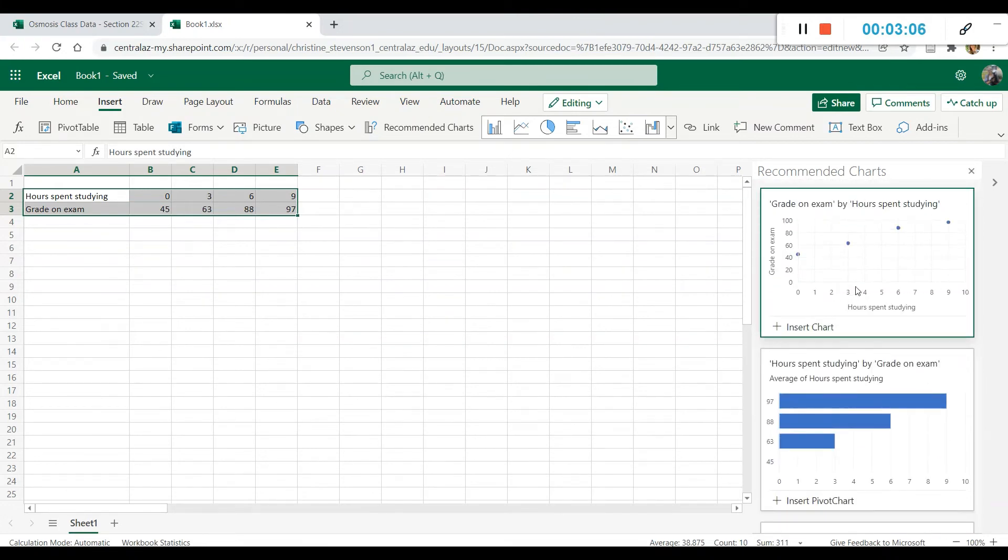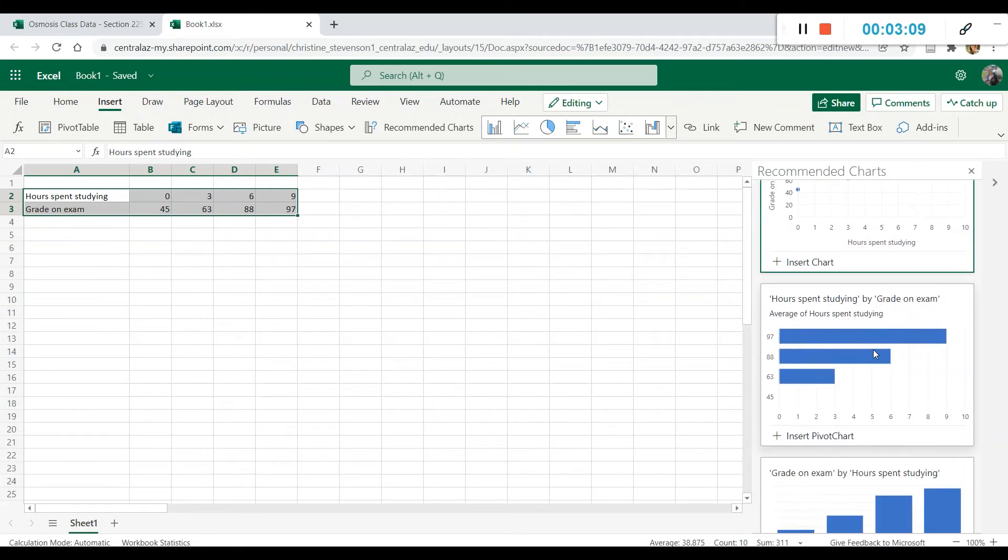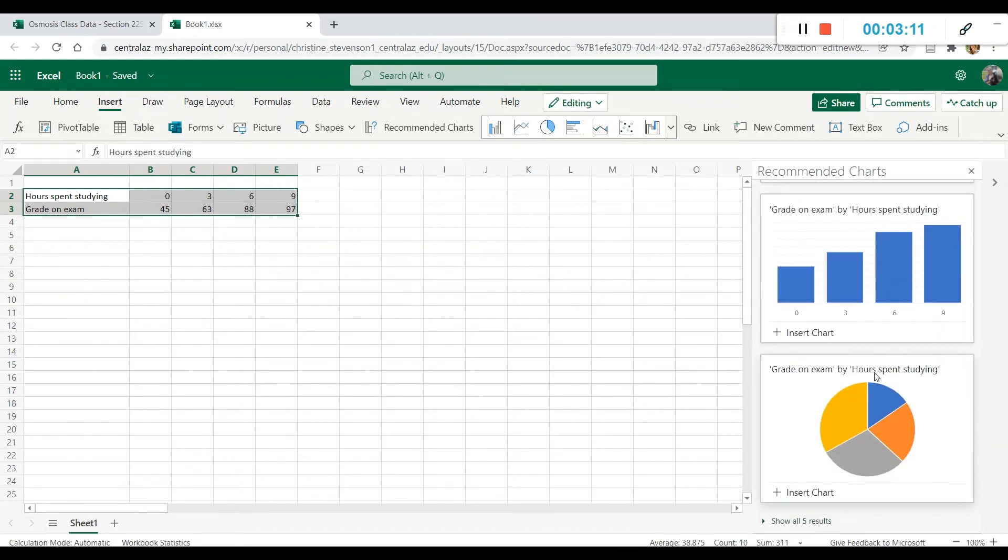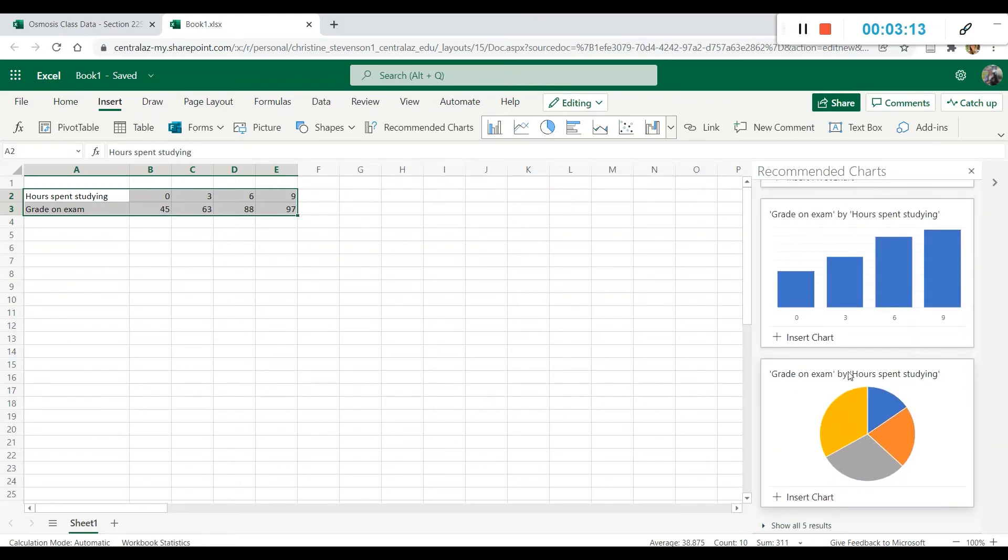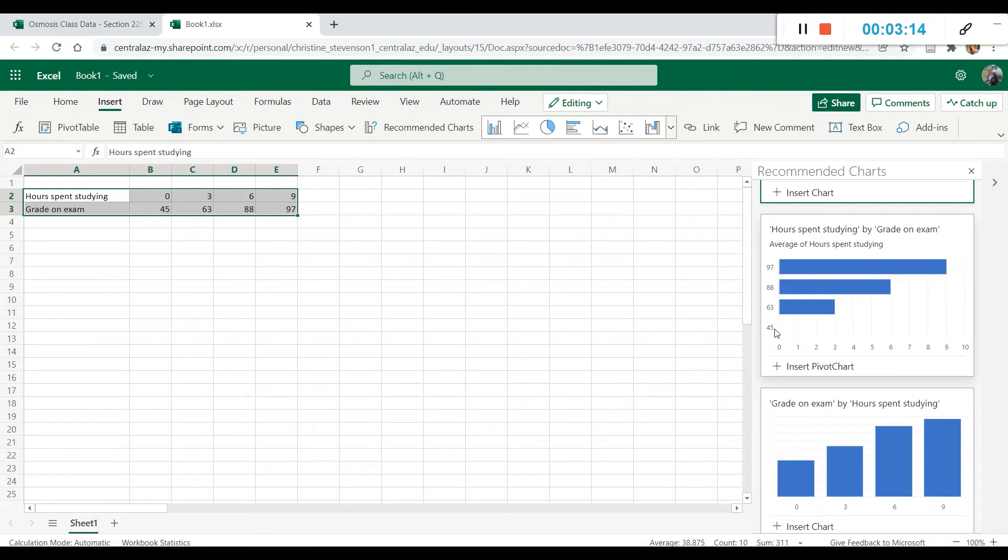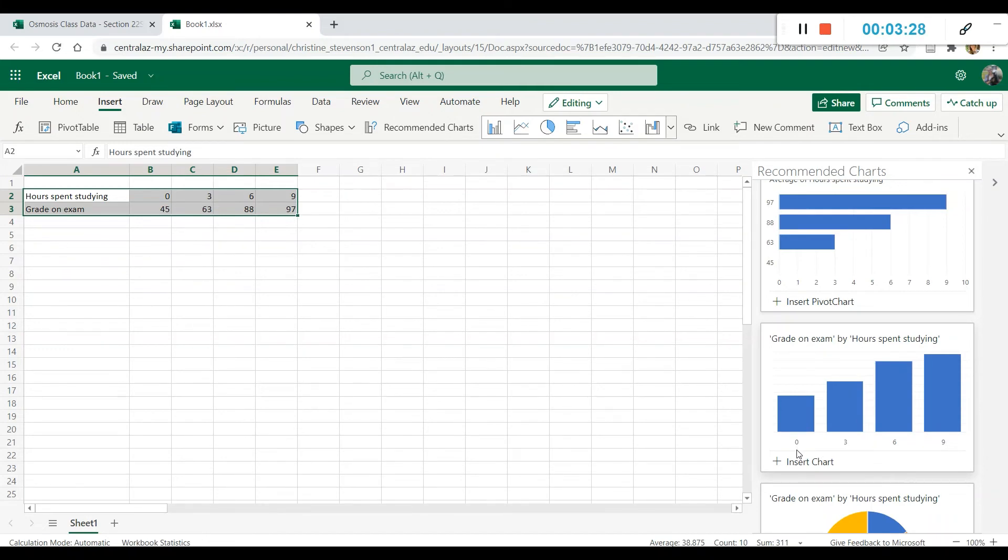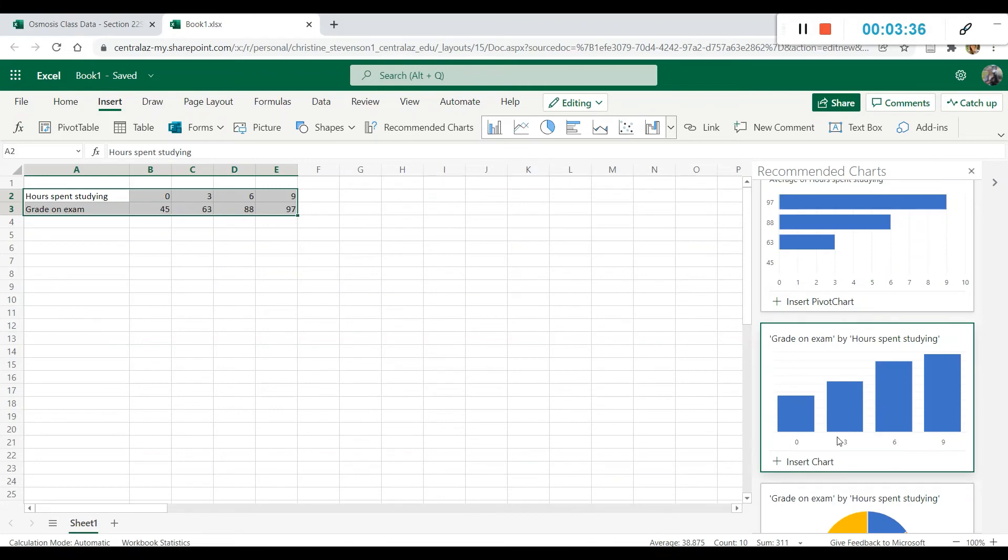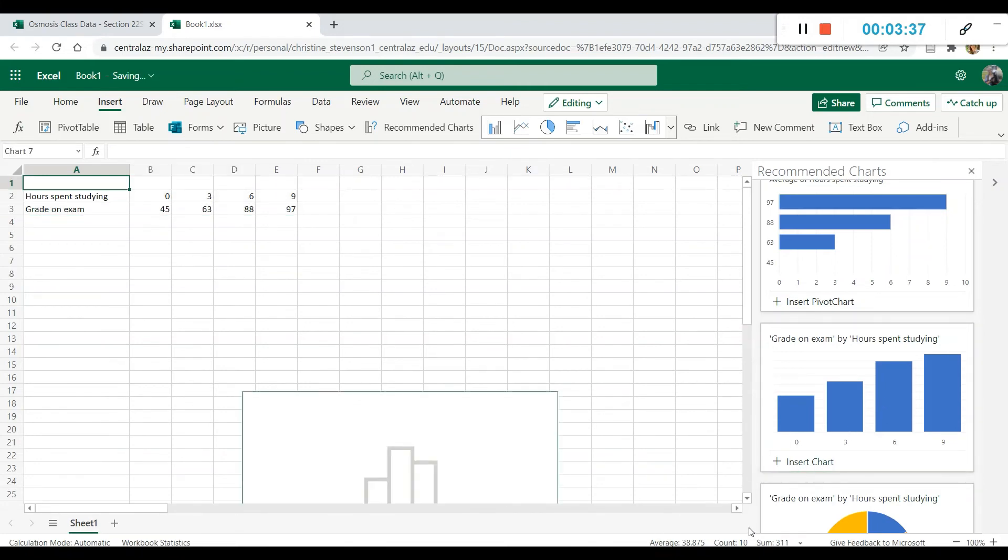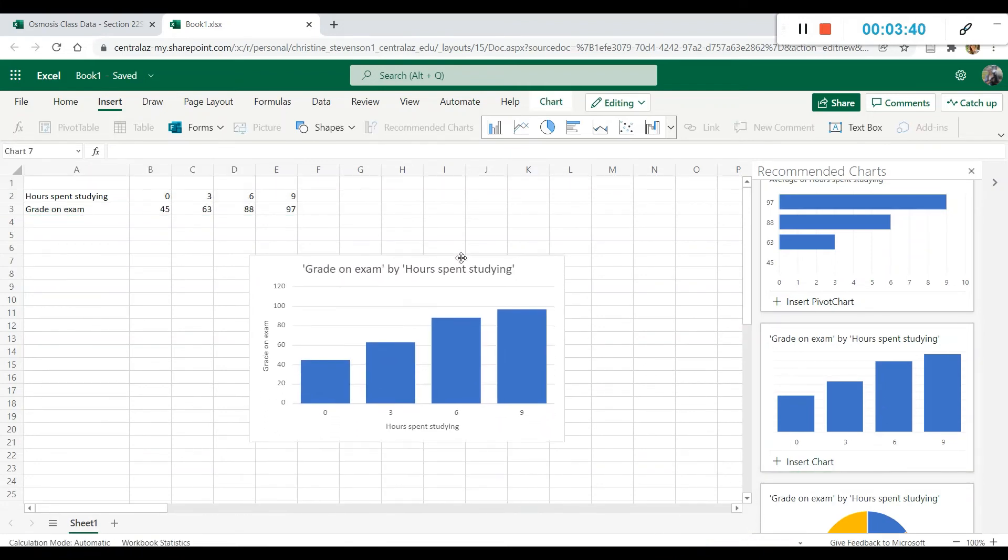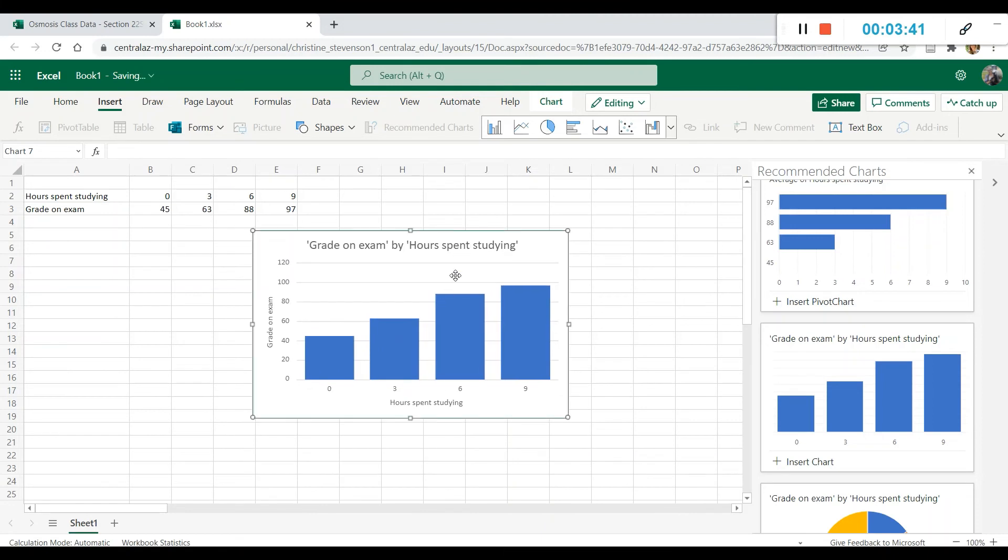And this on the right hand panel will give you a series of predictions of what type of graph you might like to create from this data. As you can see, we have a scatter plot with dots. We have two different types of bar graphs, and then we have a pie chart as well. And we are looking for a bar graph here. And so I am going to choose this graph right here because we can clearly see that the independent variable, that is the hours spent studying, is represented here on the x-axis. So if I click to insert this chart, then here we have it.